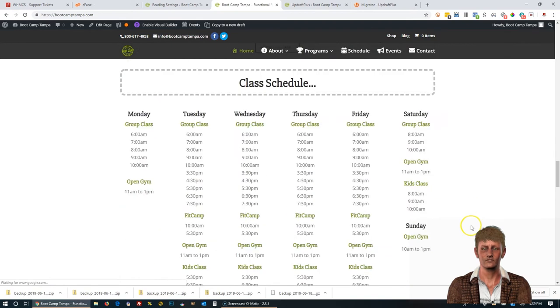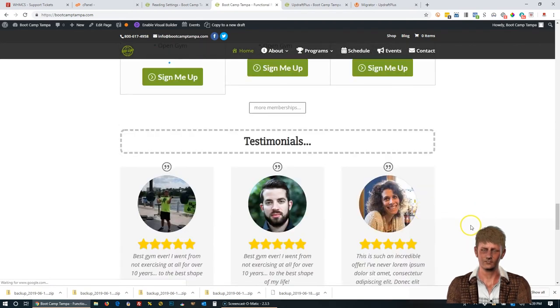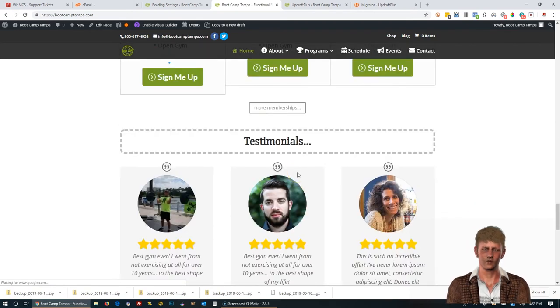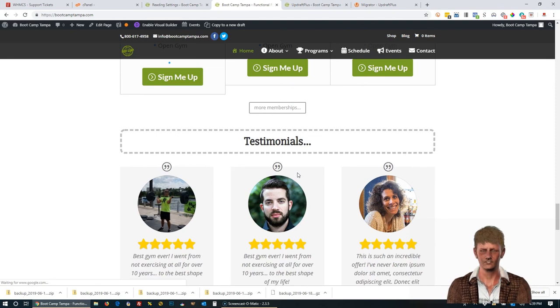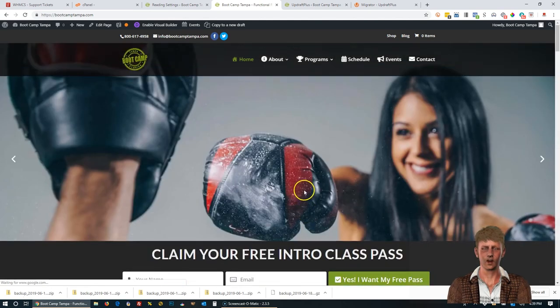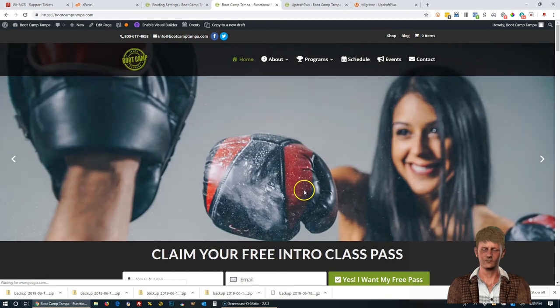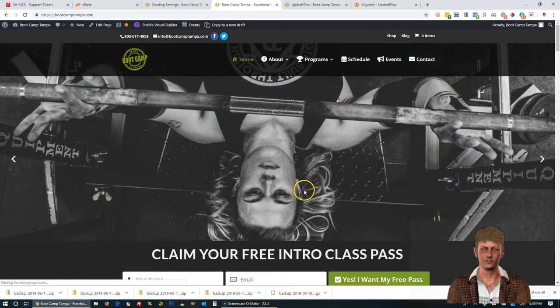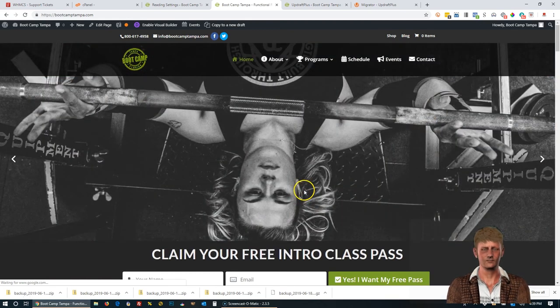So a good idea to go back out to the homepage and test this lead capture form right here. Also test one down here. You just want to basically go, since this site is live now, you want to go through and test it out. See if there's any changes you need to make. See if there's any things you got to fix. So this concludes our video on how to migrate a WordPress site using Updraft Plus Migrator plugin.